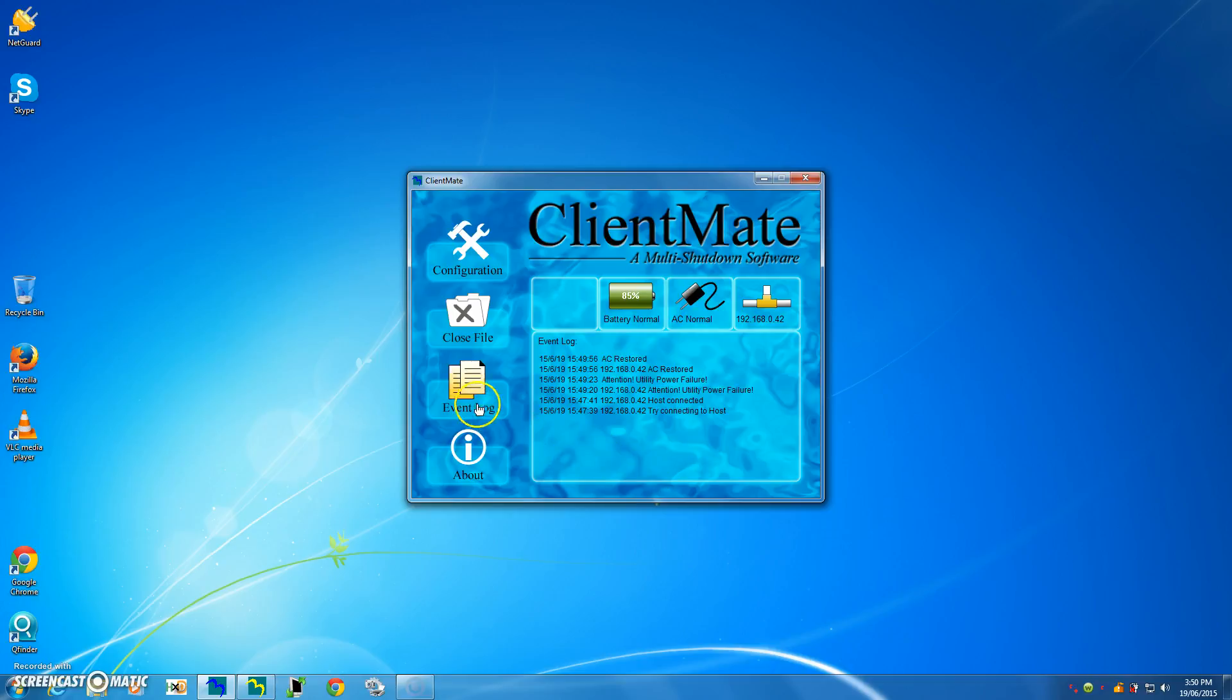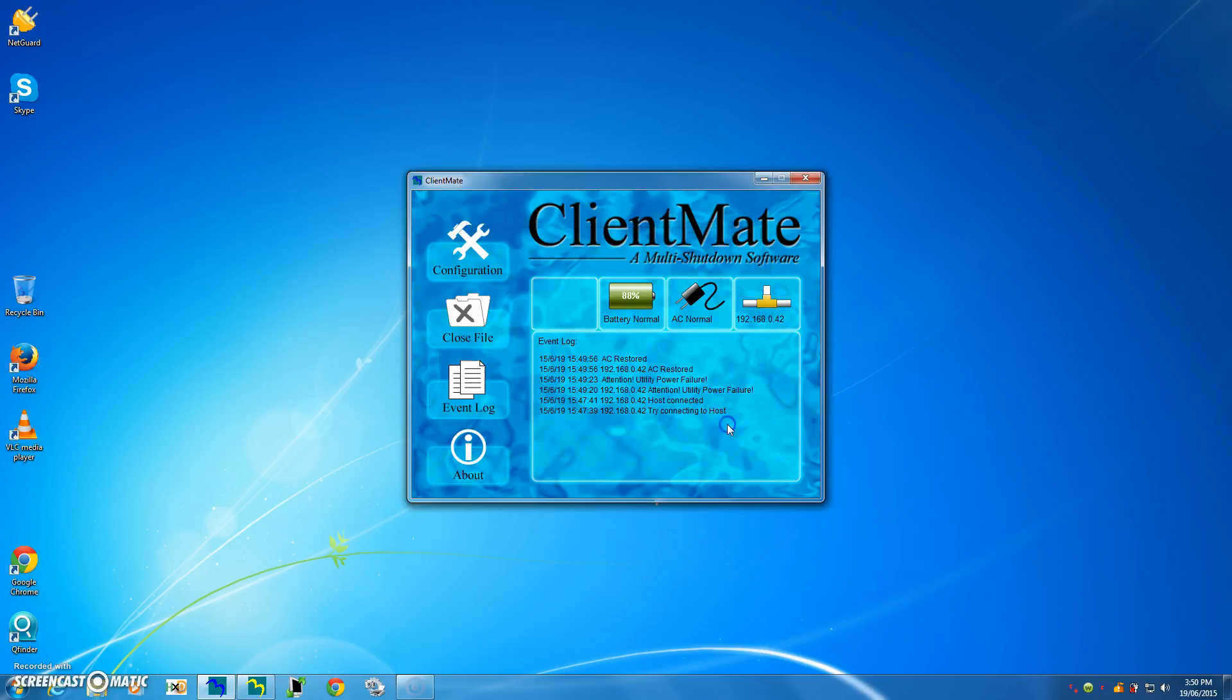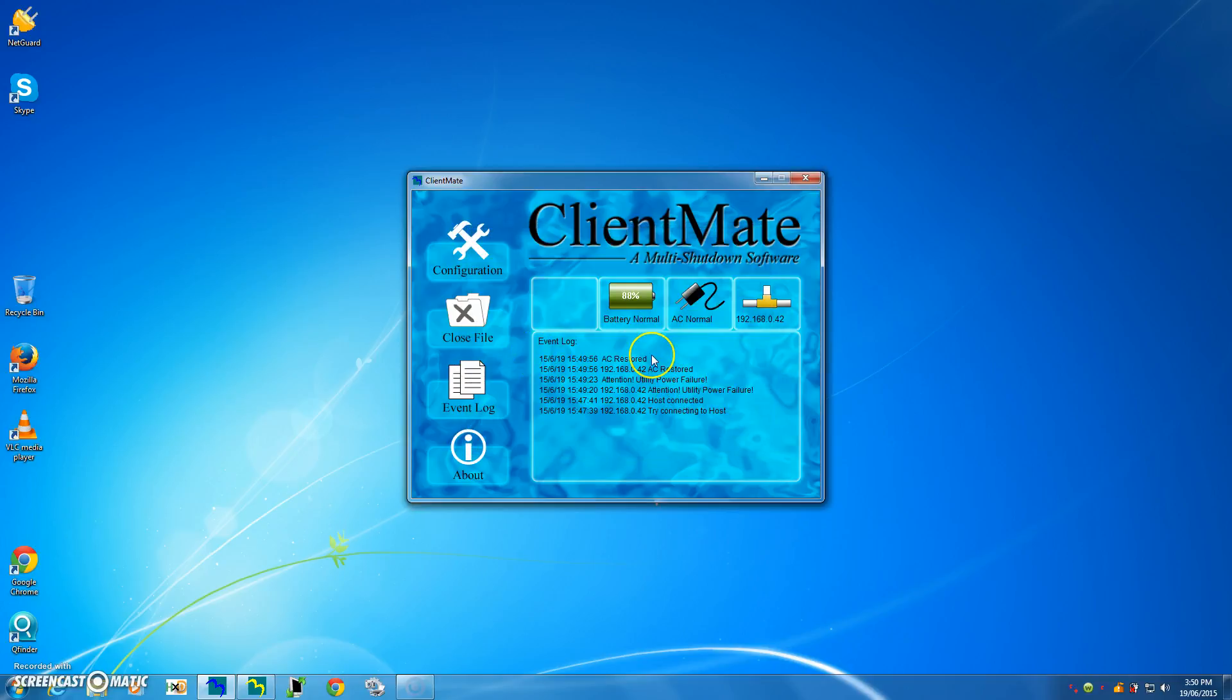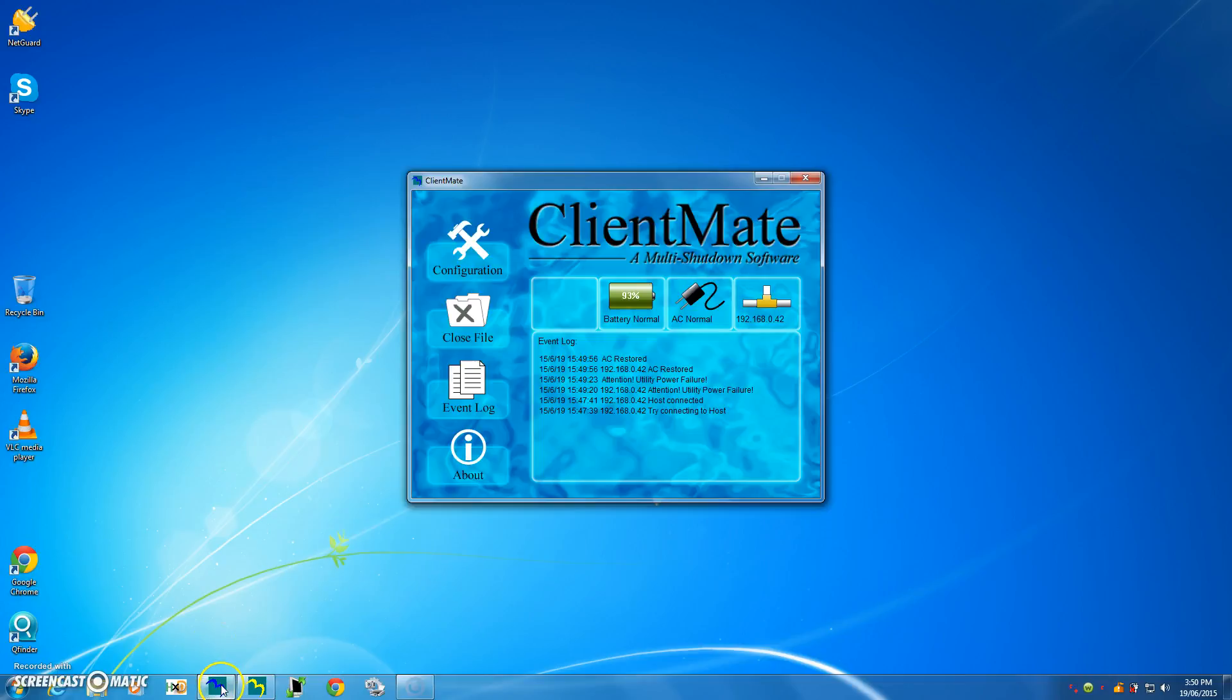Now obviously you can look at the event log, which effectively summarizes what you just saw in this window here. And essentially ClientMate, if I just drop it down here, ClientMate will just run in the background, always ready to perform the safe shutdown of your computer if the UPS loses input power. And it will automatically shut down very safely all your applications and then shut off your computer.